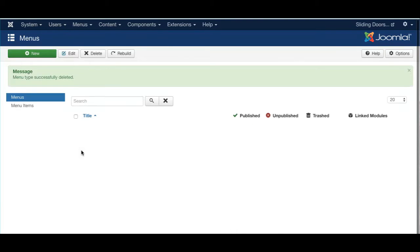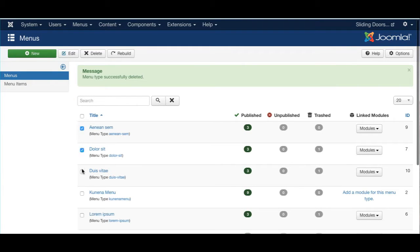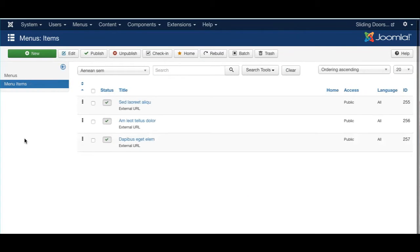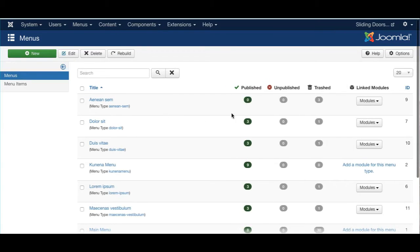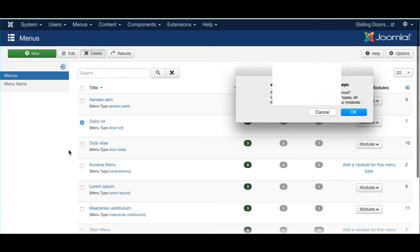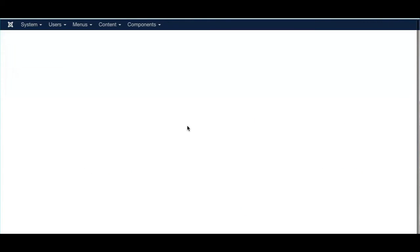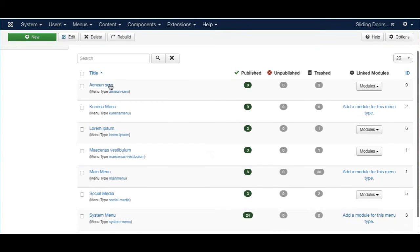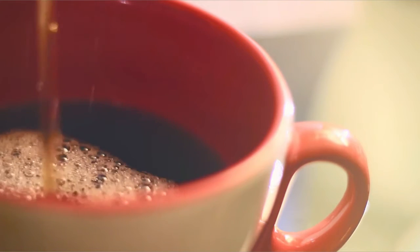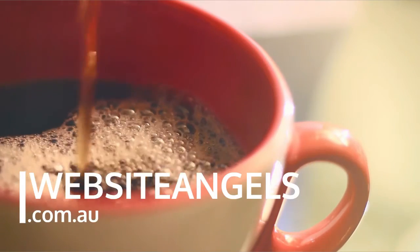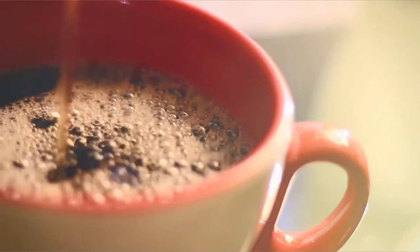I wouldn't just tick everything and delete. Have a look at them, make sure they are not actually relevant to your client, and if they're not you can just trash them. It's quite easy to do. If some are published and you want a shortcut, go here and delete — just be careful you're not deleting anything that is actually relevant. That concludes this tutorial. If you've got any questions, visit websiteangels.com.au or give me a call. Cheers!